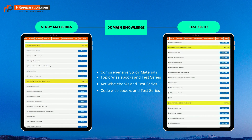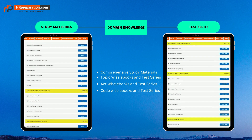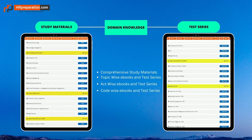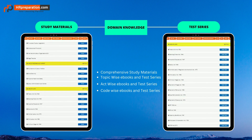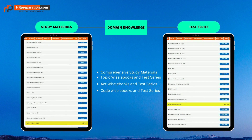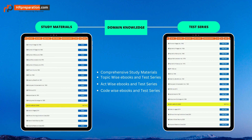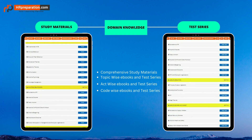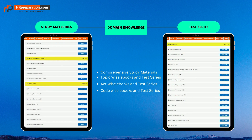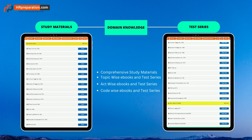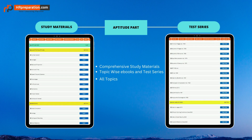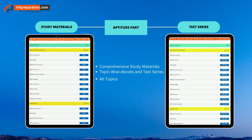Each topic under a section consists of an ebook and a test series. The approach is to understand the concept by reading the study material and then attempting the corresponding test series. For labor laws and labor codes, it is concise material — our limited pages per act or code help you understand the whole act. Each topic-wise, act-wise, or code-wise test series has basic to moderate level questions with detailed explanations to boost your subject knowledge from the root level. The aptitude part also comes with study materials and test series.